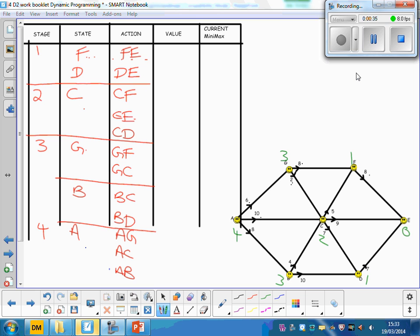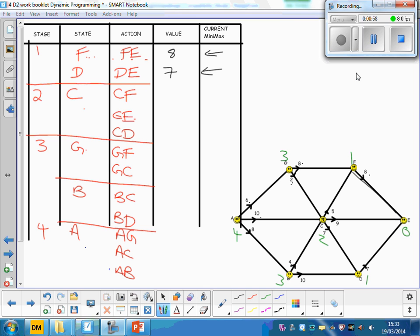Because the first part is all the same for all of them, I've just deleted the answers here. And F2E, of course we know F2E is just eight. That's the best thing to do from F. And the best thing from D to E is the seven, the same as it's been every single time on all four systems. But the first interesting point is C.